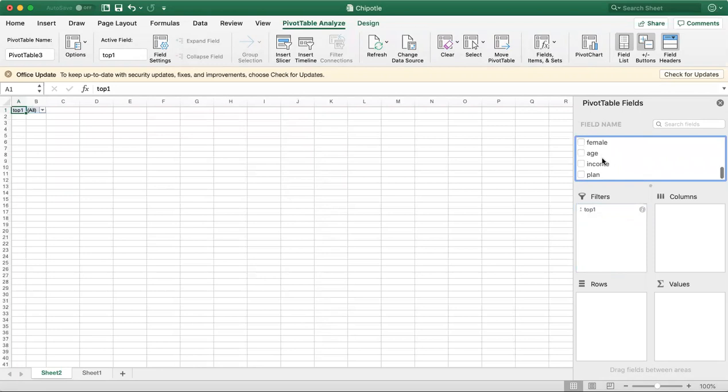We're going to have Age because that's the other filter we're using. We're going to use Top One for Chipotle and Age for 18 to 25.